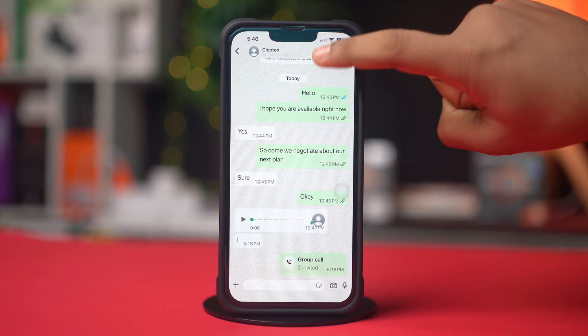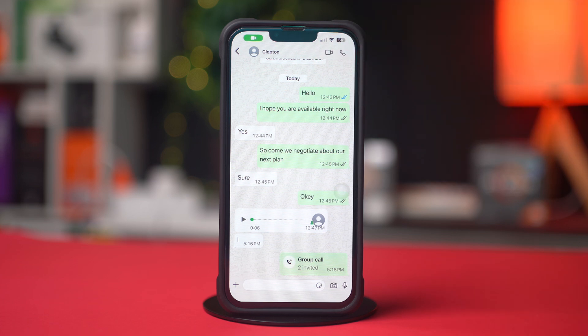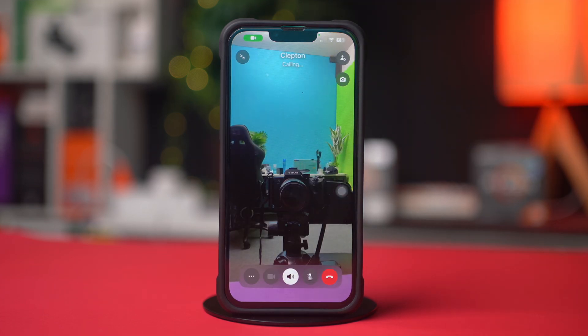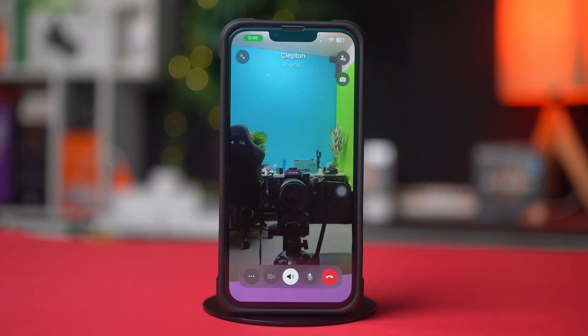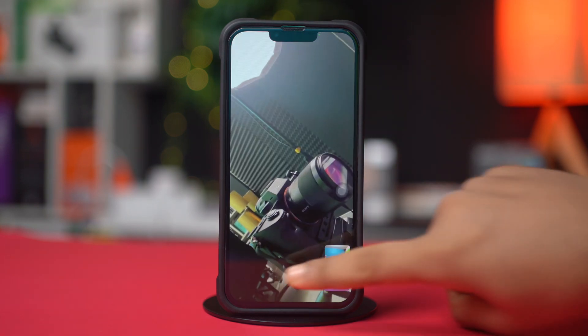Now you can choose voice call or video call. I'm going to choose the video call. Now let him receive your call.